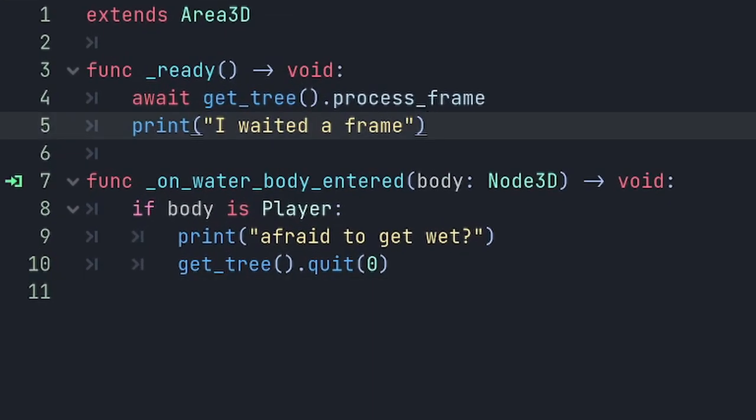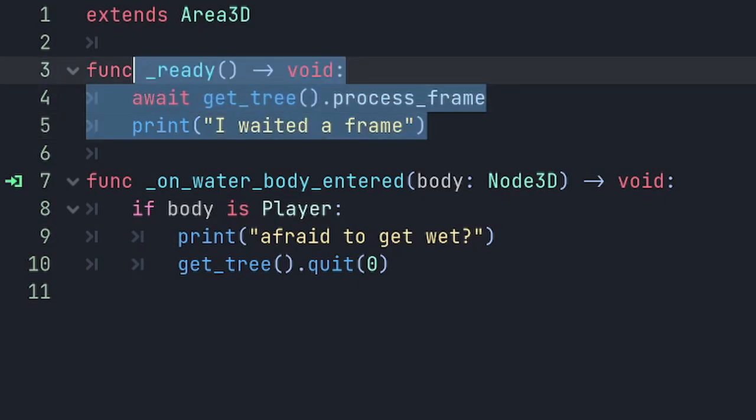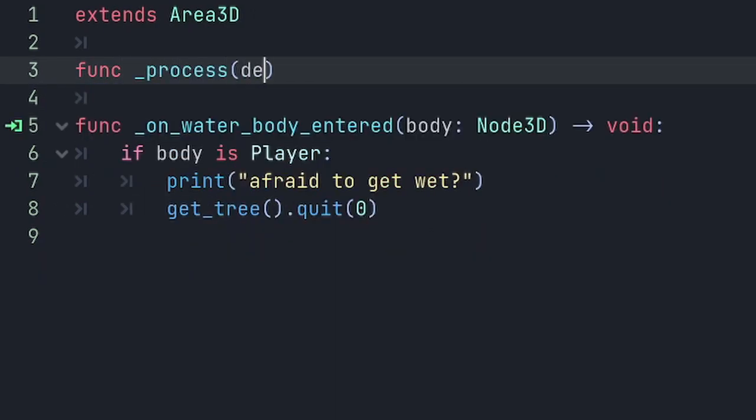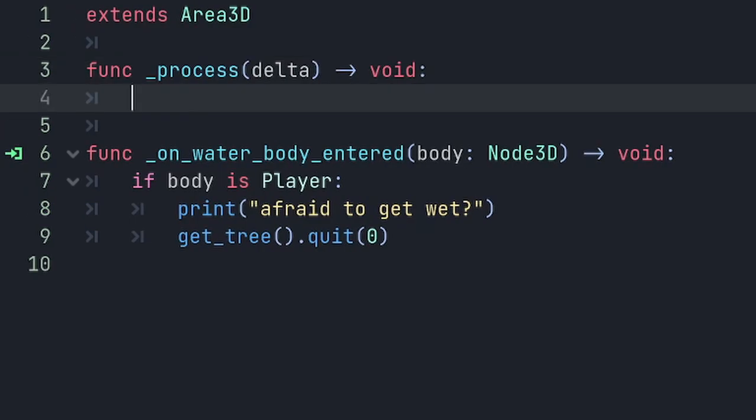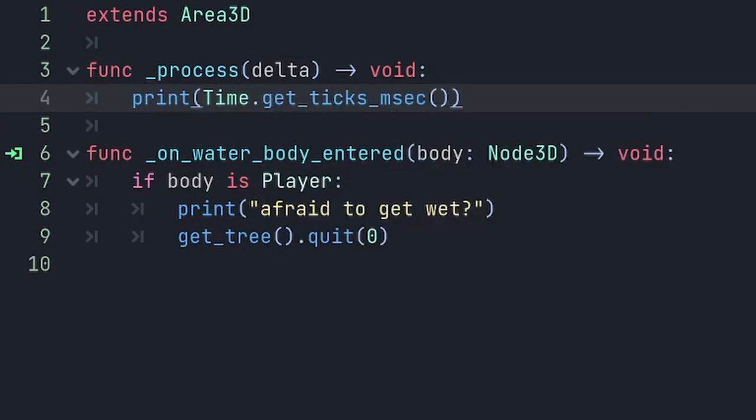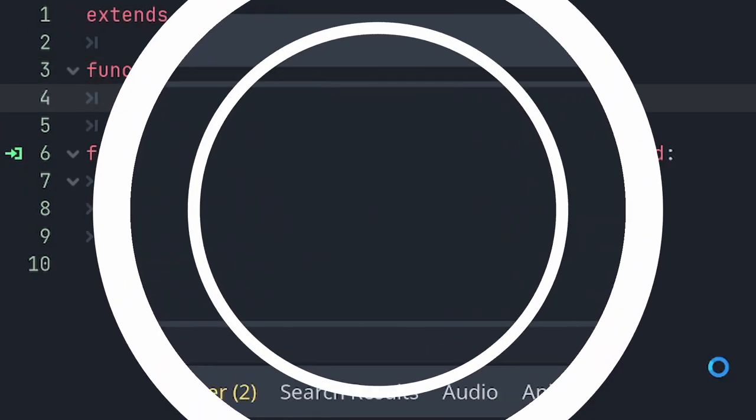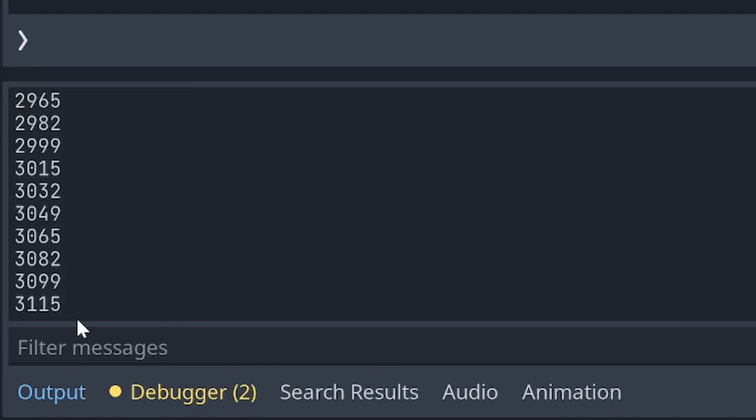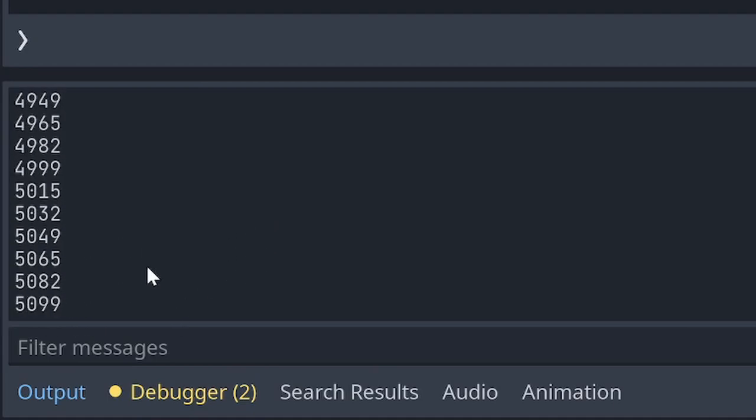So in our case, if we wanted to get access to this time, we would use this time singleton instead. And if I run that, we now get the current number of milliseconds that have elapsed printing out every frame.